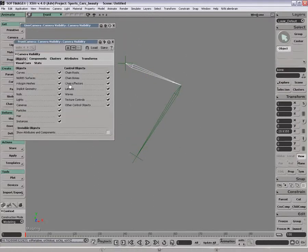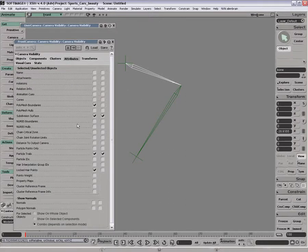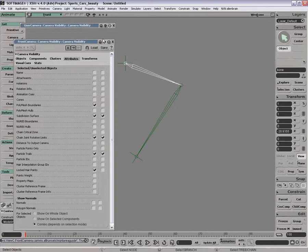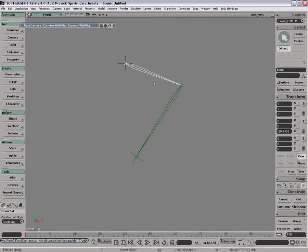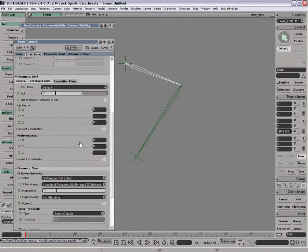Well, again, you hit shift S, or go under here, get your visibility options. Turn on chain rotation limits. And then you can do stuff like, on this tab,